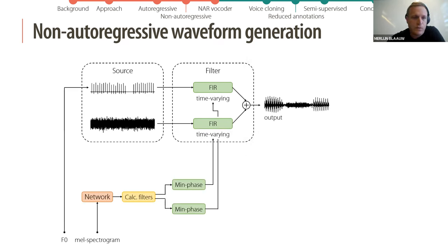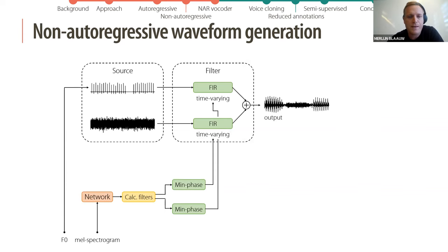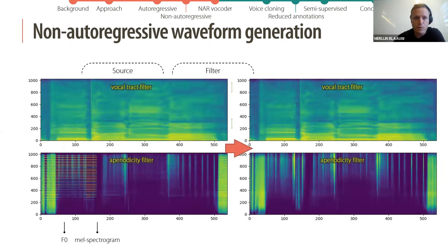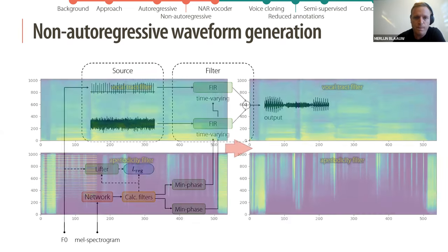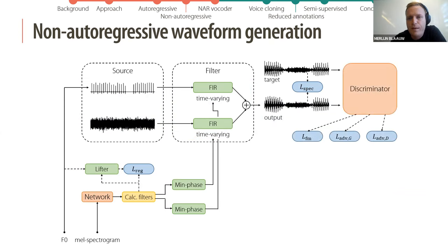We use F0 to compute the harmonic signal, and the filters are computed using the mel spectrogram going through a neural network and some heuristics. The filters are ensured to be minimum phase by cepstral transform. We also use a cepstral lifter for an additional loss ensuring smooth filters, a multi-resolution STFT loss between target and output audio, and a discriminator providing adversarial losses and a feature-matching loss.